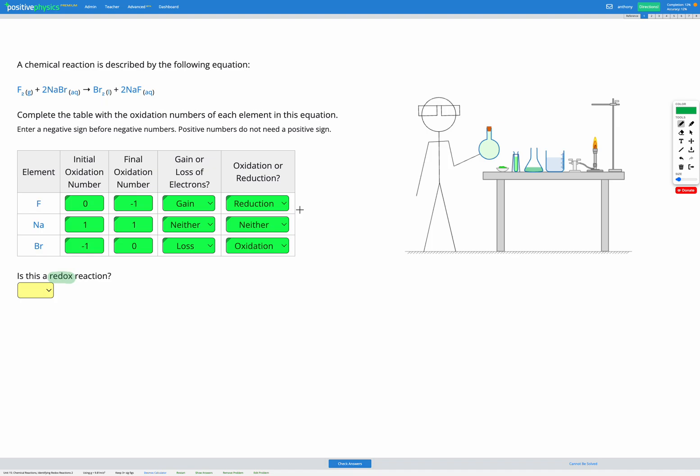So here we have reduction and we have oxidation, so the answer here is yes, this is a redox reaction.